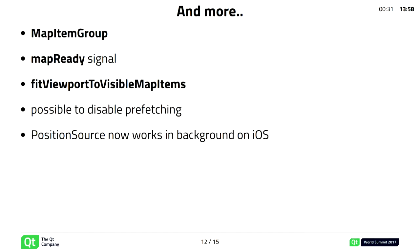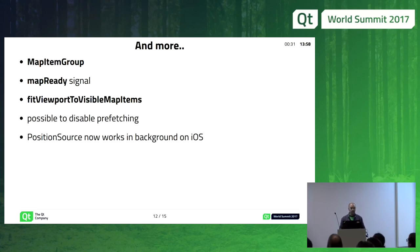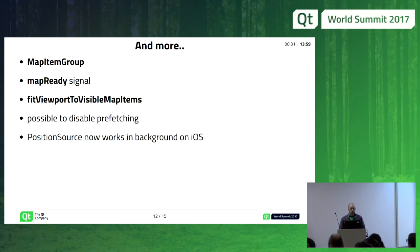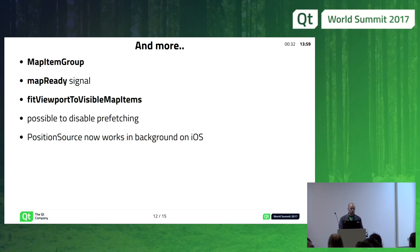We added several more features: a mapReady signal that finally notifies when the map is instantiated by the plugin and ready, so methods like toCoordinate and fromCoordinate work correctly. FitViewport now only considers visible map items. It's finally possible to disable prefetching, which helps on mobile devices that would otherwise keep downloading data while using the map. We added a MapItemGroup type to group multiple map items in a separate QML file, though this is tech preview and may change because it won't be supported with MapItemView instantiation.